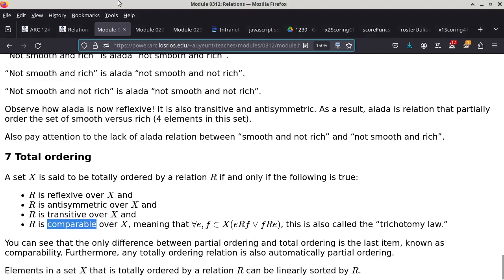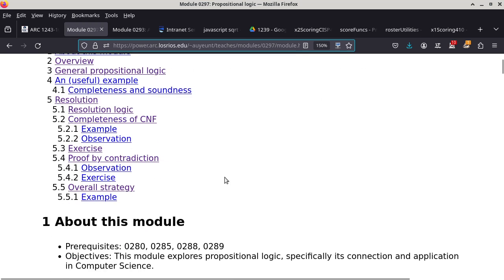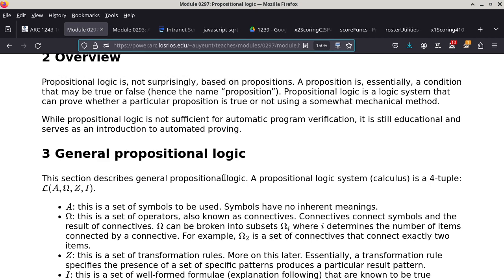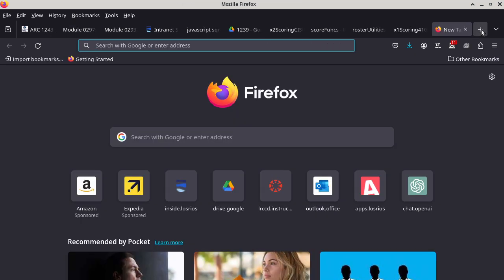We're going to go back to the topic for today, which is propositional logic. I'm expecting we'll stay on this one for about two weeks, maybe a week and a half. Propositional logic is based on propositions. If you look up propositional logic on Wikipedia, there are lots of explanations. This is not something specific to computer science — it existed long before computer science. Propositional logic has already existed for more than a thousand years.